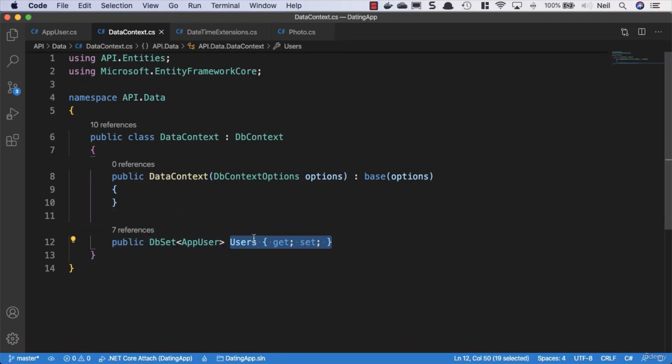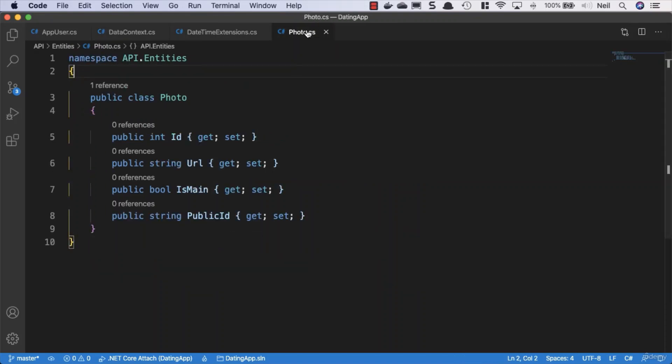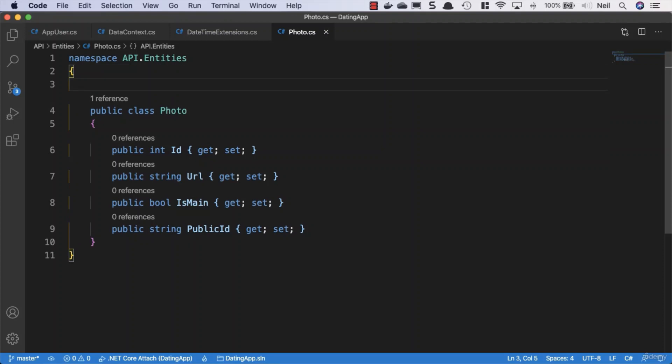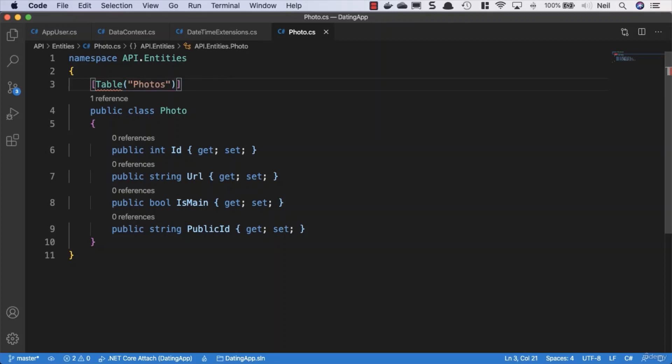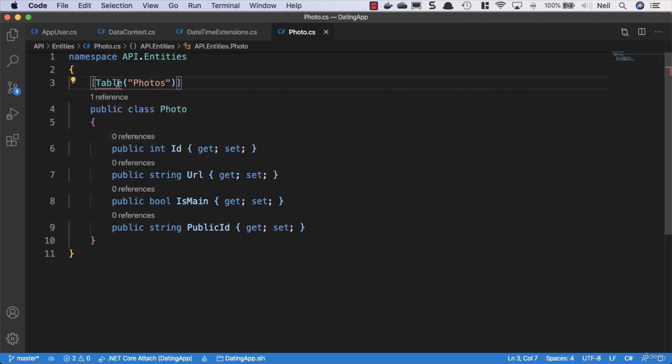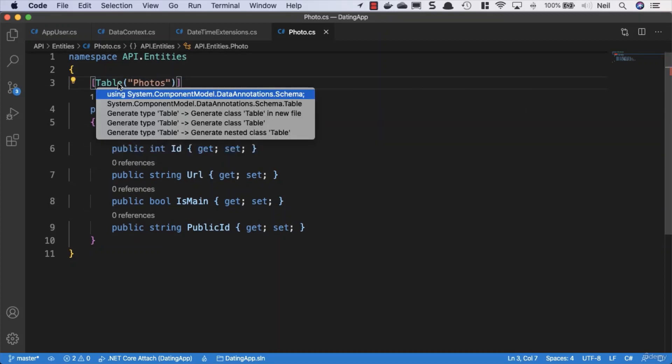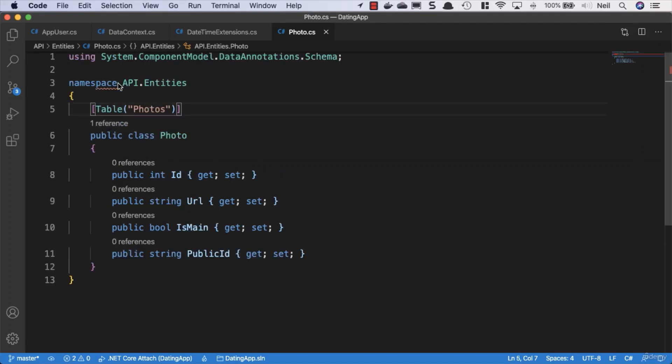But I do want the photo entity to be called photos in the database. So what we can do to ensure that is the case, we can give this a property or an attribute of table and we can specify photos as the table name and then we just need to bring in system component model data annotations schema and when entity framework creates this table, it's going to call it photos.